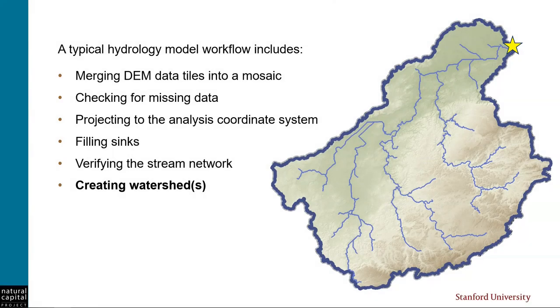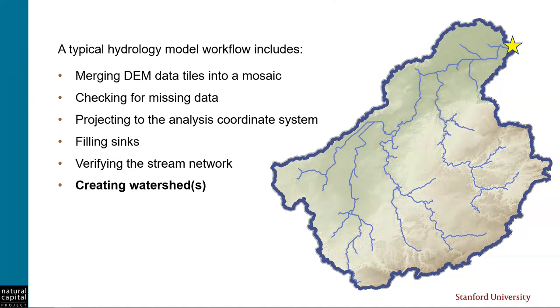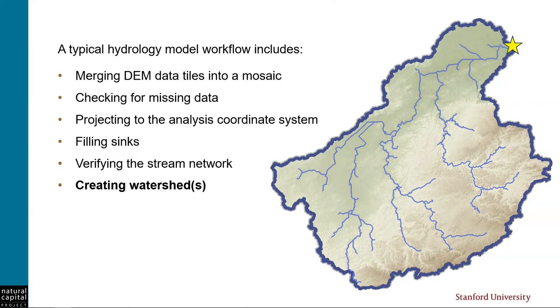Creating watersheds is the last step in processing the hydrology-related layers that go into INVEST models. As a reminder of the workflow, we usually start out with raw DEM tiles, which we merge into a mosaic. Then we check the mosaic for missing data, we project it to the project's coordinate system, fill sinks, and verify that it makes an acceptable stream network. At this point, we probably feel comfortable using it for our analysis, so we can commit to creating the watershed that we'll use for our area of interest in the model.